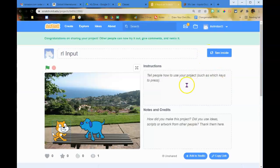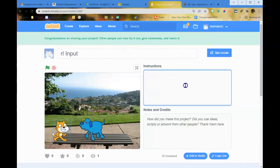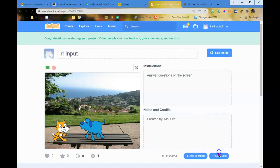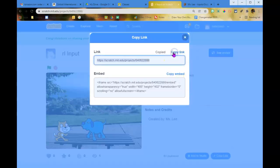Make sure you hit the share button. Answer the questions on the screen, don't forget your name. Copy the link and add it to the Google Form in Google Classroom. I can't wait to see what you come up with.